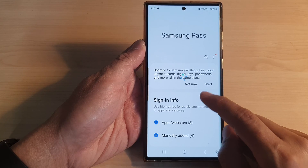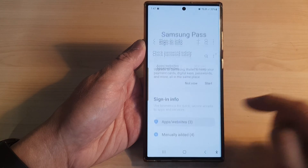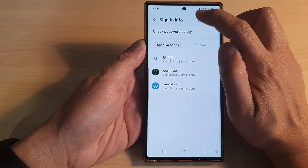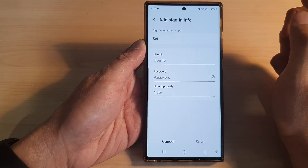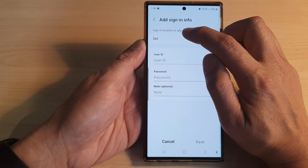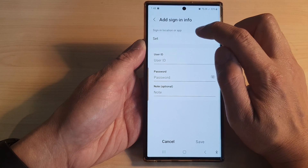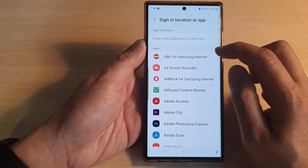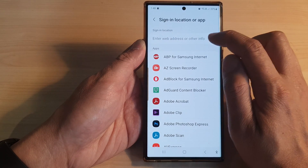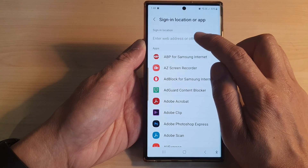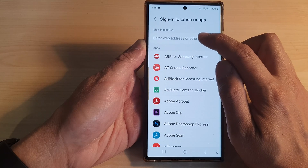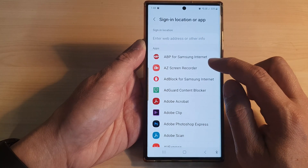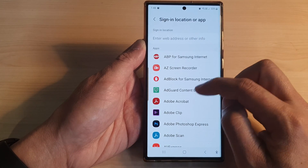Next, tap on Apps or Website, then tap on the add button at the top. In here it says sign-in location or app, so tap on the Set button. You can enter a web address if you want to add a password for a website, or otherwise you can choose an app.